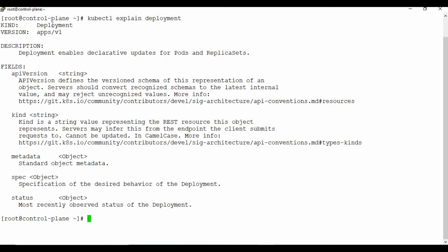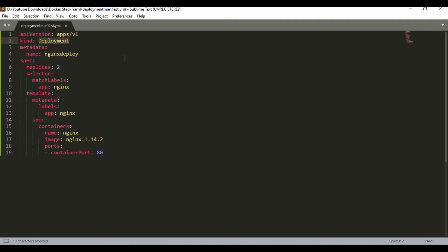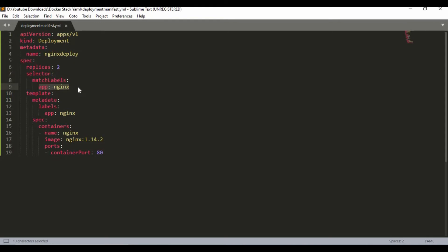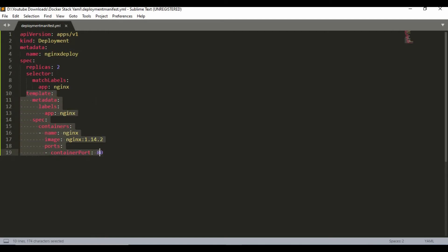kubectl explain deployment tells you what kind and version to use for your manifest file. The metadata gives a name to your deployment — I'm naming it nginx-deploy. The specification section defines replicas, how many replica pods you need to run — I'm using two here. Next comes the selector using matchLabels with key-value pair app: nginx.